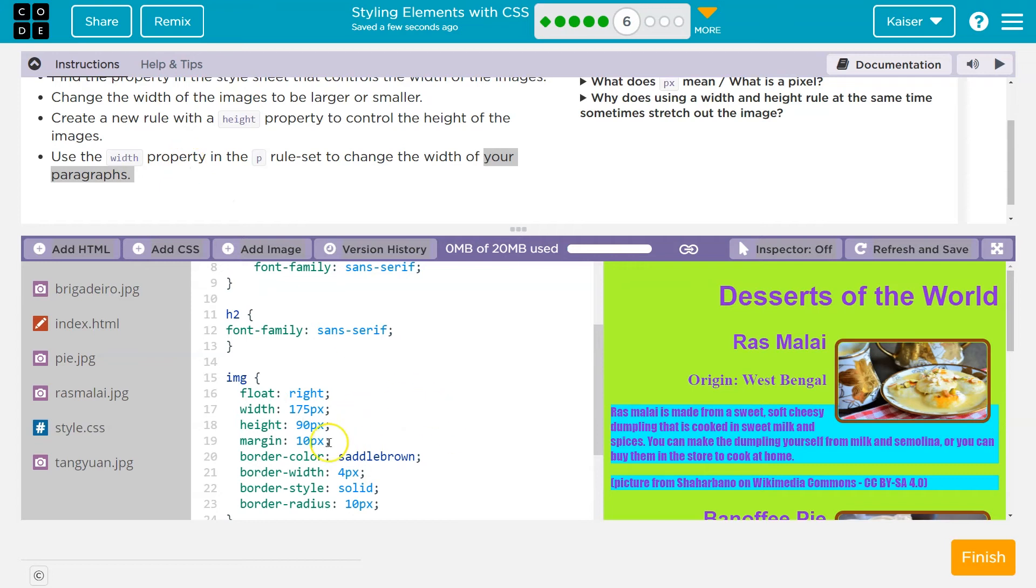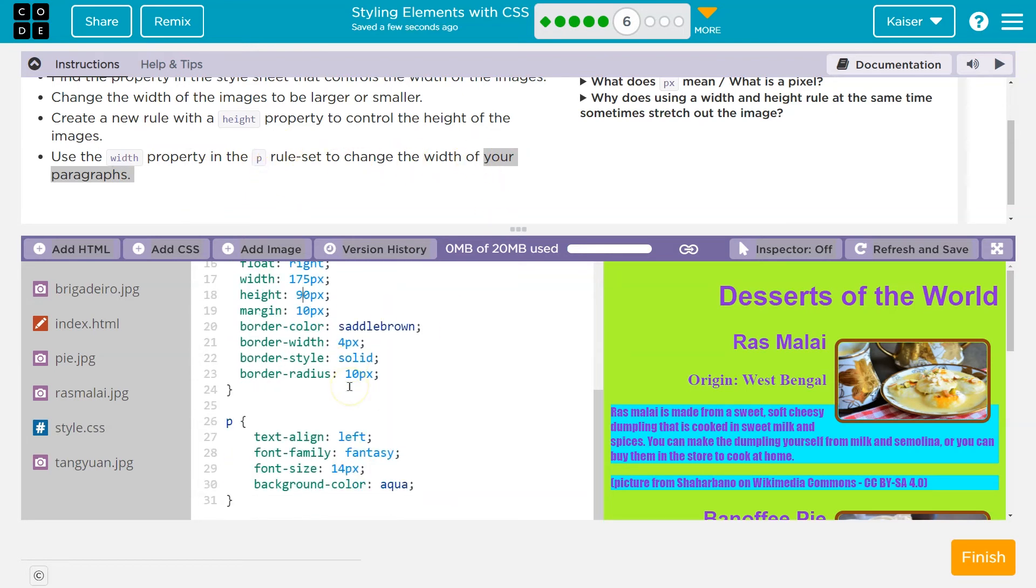Now, use the width. You do whatever you want, right? It's your page. Use the width property in the P or the paragraph rule set to change the width of your paragraph. Okay.